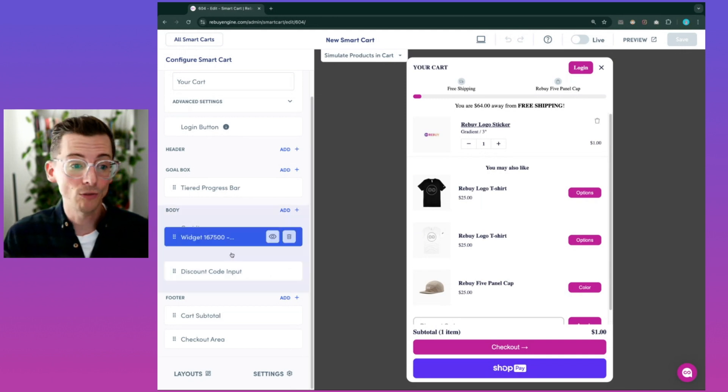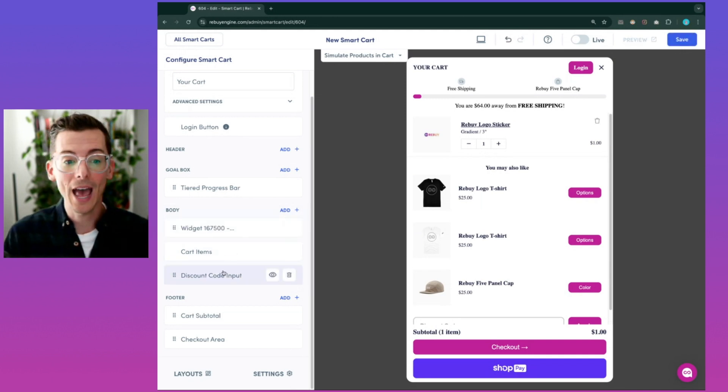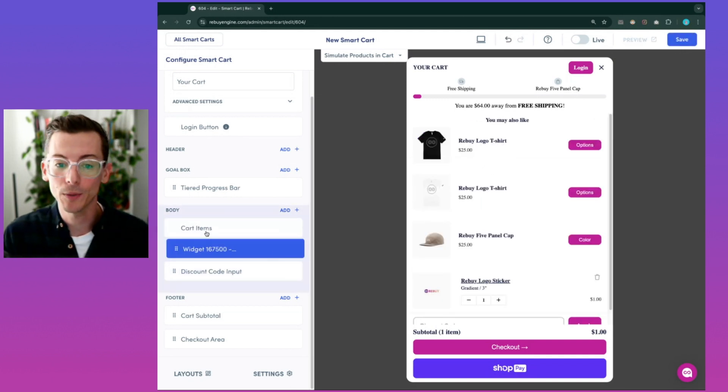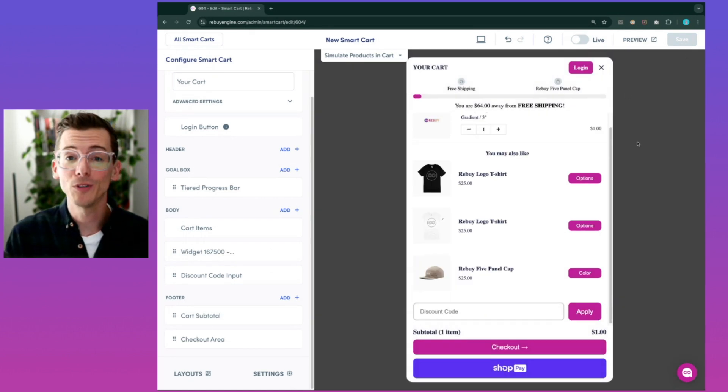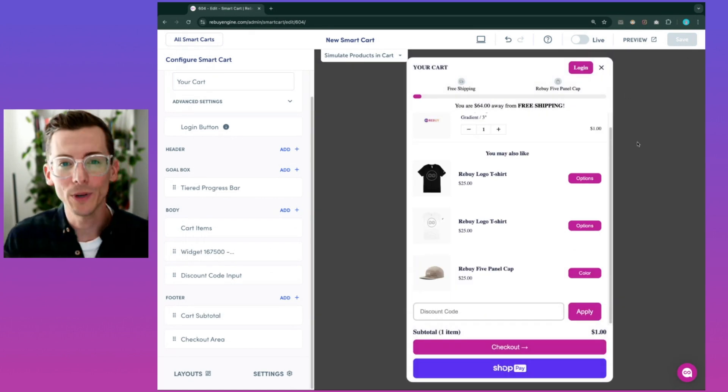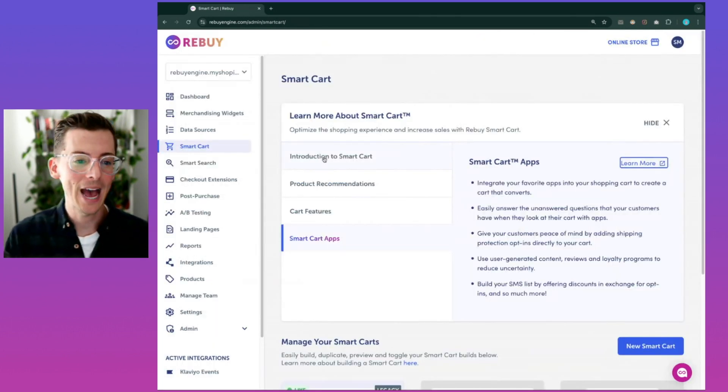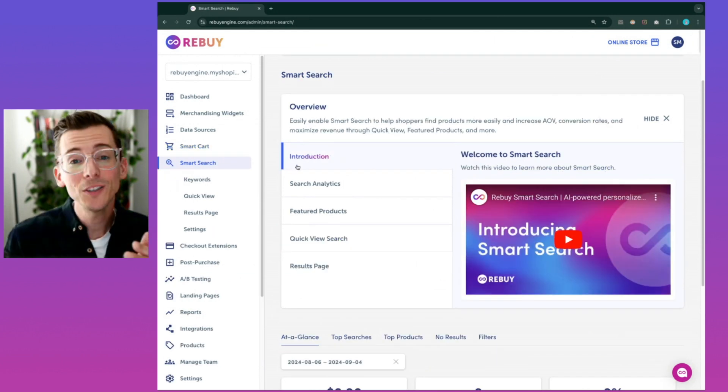You can drag and drop features in the header and the body contents to put them wherever you would like. Then you can save your creations for future use or to keep tweaking from there. Let's keep exploring the admin and now chat about Rebuy Smart Search.